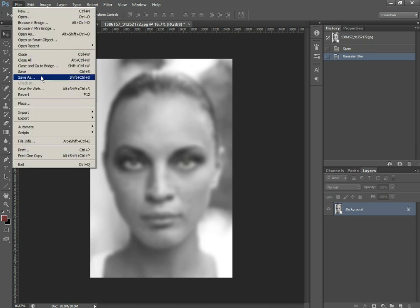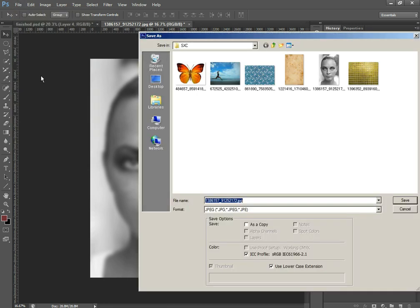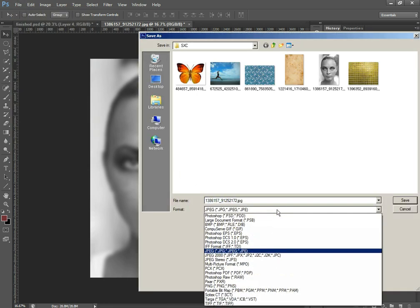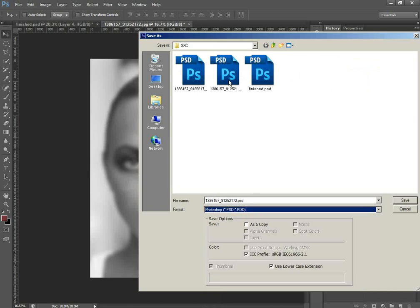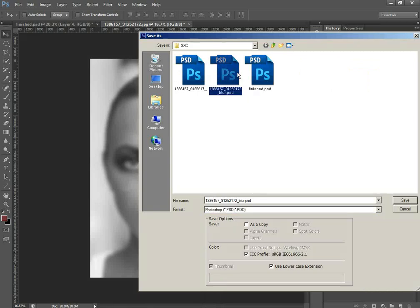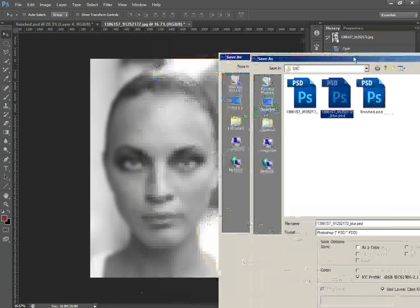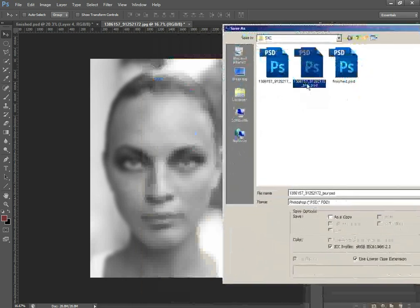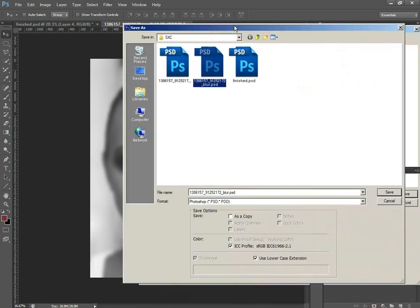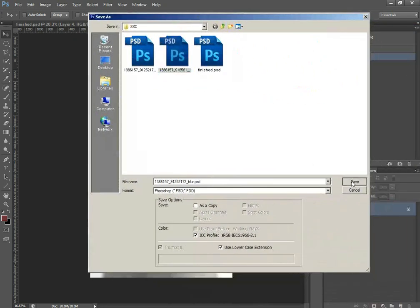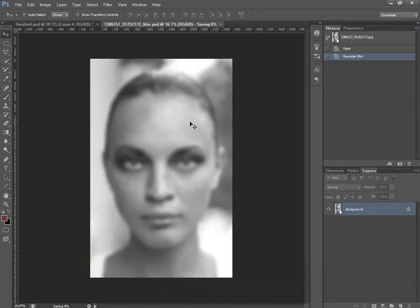Then we go to File, Save As, and I want to save it as a Photoshop document. I've just put 'blur' on the end of the file name. Click OK — and just click OK again because I'm replacing an existing file.